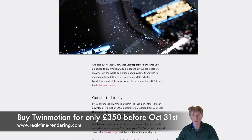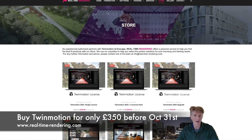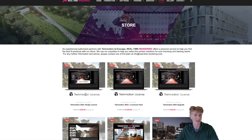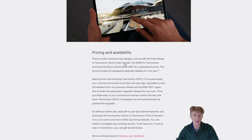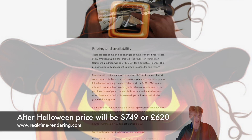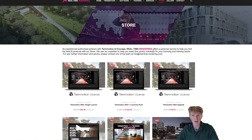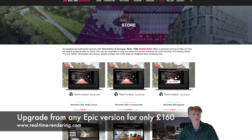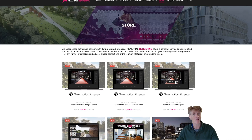You can get Twinmotion from my website at real-time-rendering.com at a really great price right now, but don't forget this price is going up from the 31st — next week. The price will be rising to $750, which is about £620. Buying from me in the next few days gets you a great deal on bundles. If you're on an older version of Twinmotion, we can also offer really good value on an upgrade, including a year of free updates for 2023.